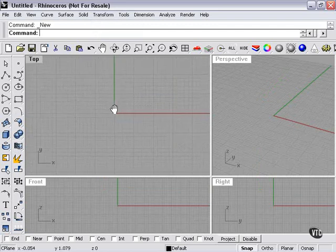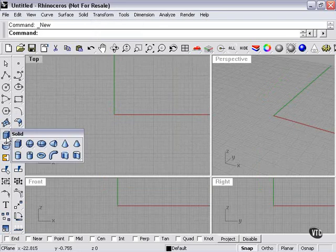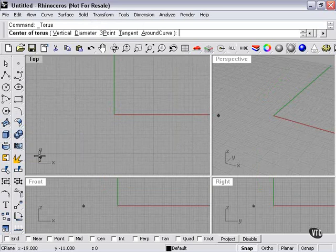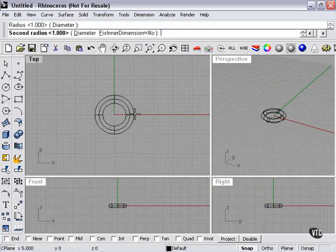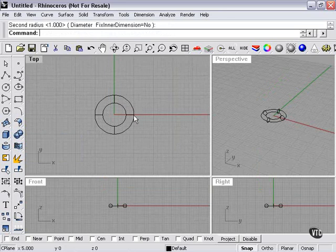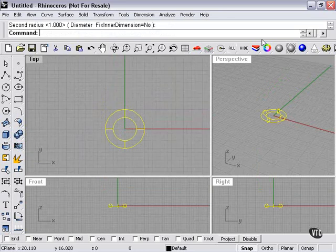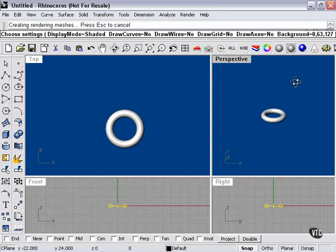Now to mirror something, first we need an object. So let's create something kind of fun — we'll create a torus. I want to create a torus, basically create two circles defining the thickness of my torus, and there you have it. The torus is basically a donut-type shape.